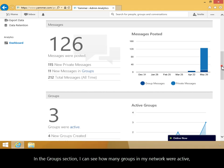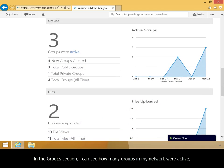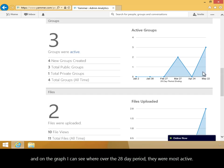In the Groups section, I can see how many groups in my network were active, and on the graph, I can see where, over the 28-day period, they were the most active.